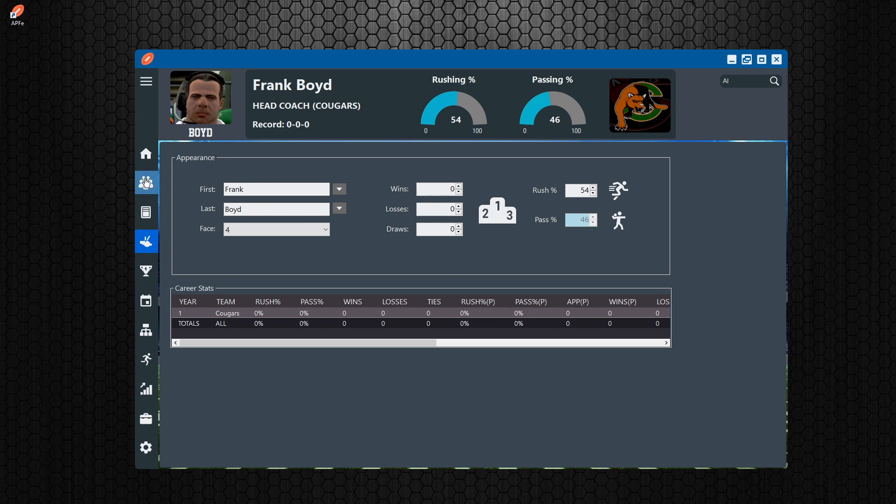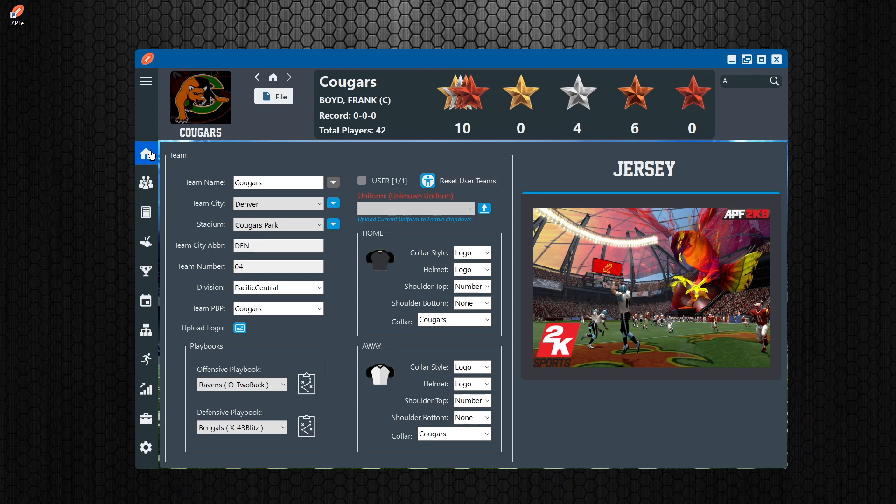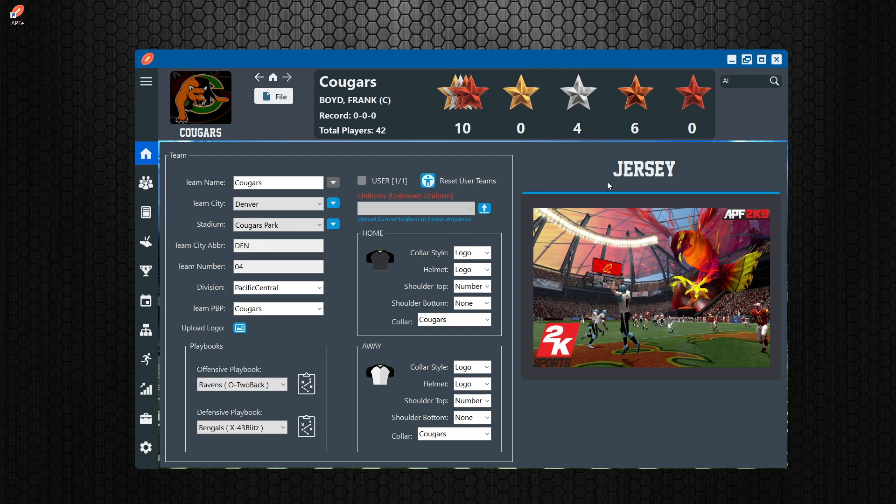So that's it. That's everything at a high level for the new all pro football editor and ways to navigate and look through and use a system. And we'll be back with more detailed tutorials as we move forward. Thanks for watching.